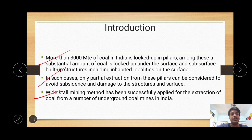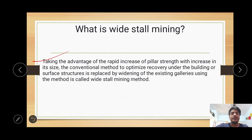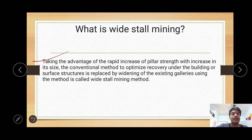All over India, where such huge amounts of coal are locked up, void stall mining method can be applied successfully. What is void stall mining operations? It takes advantage of the rapid increase in pillar strength by increasing the width-to-height ratio. This is a conventional method to optimize recovery — the percentage of extraction under buildings or surface structures — and can be applied by widening the galleries of existing galleries, which is not like the splitting and stooking method.